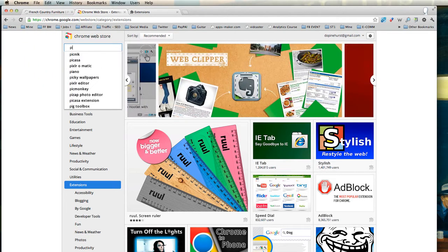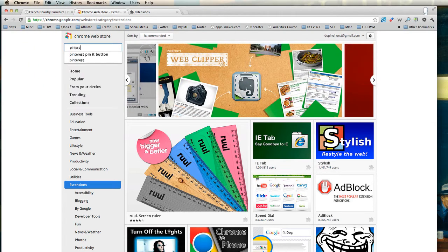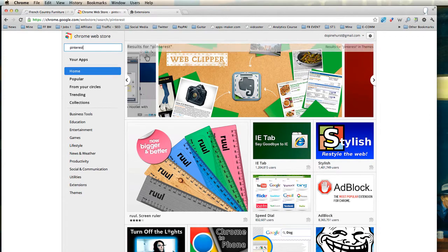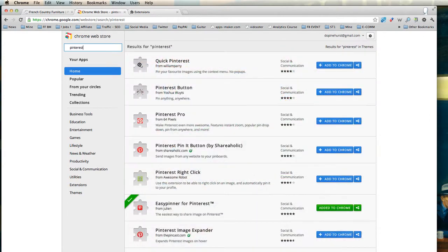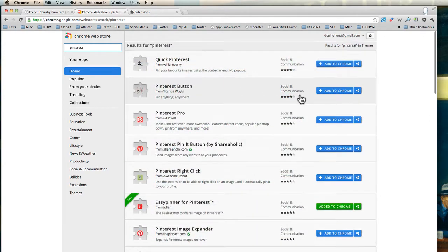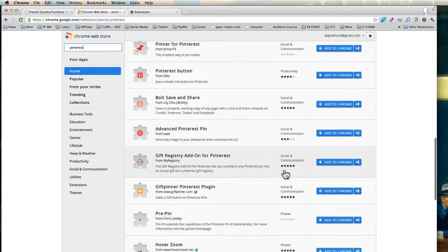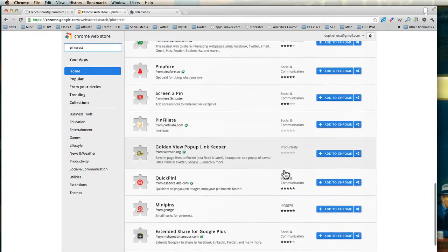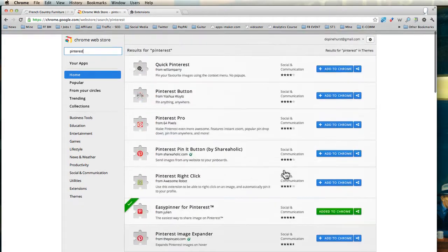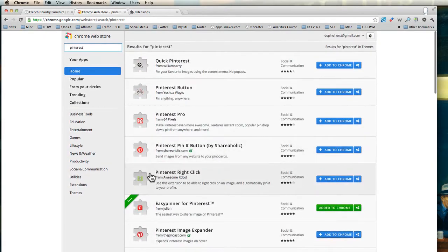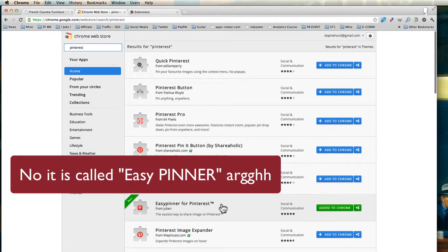So if I want to put Pinterest in here, by the way, more than just a Pinterest button or something for Pinterest, you will see all kinds of plugins for Pinterest. A whole bunch of them. The one that you just have seen is called Easy Spinner for Pinterest.